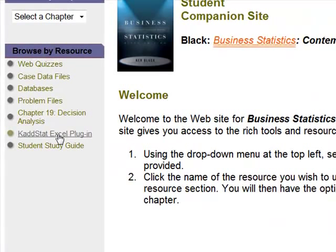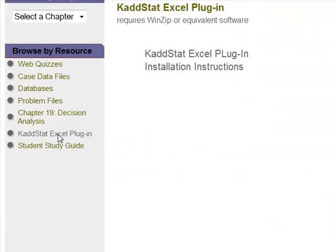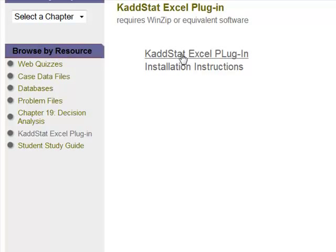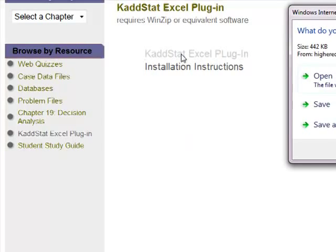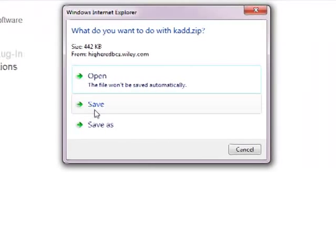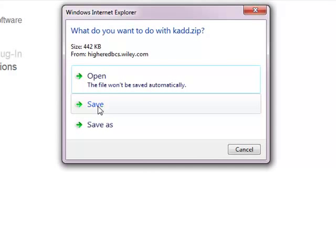I'm going to come here to the KaddStat XL plug-in. What I want to do now is there's some installation instructions but I'm going to walk you through it. I'm going to click on this and what I want to do is I want to save it. So it's going to download.